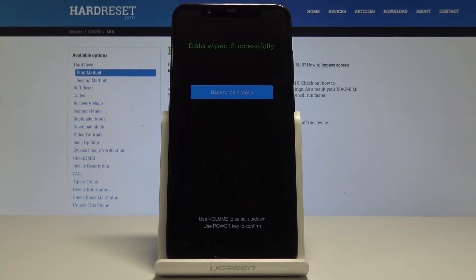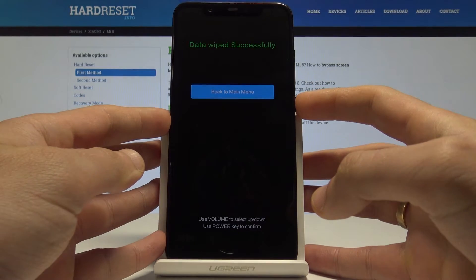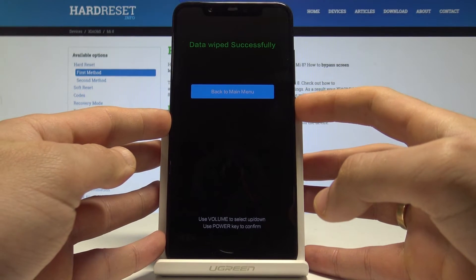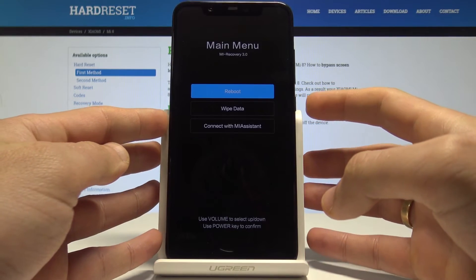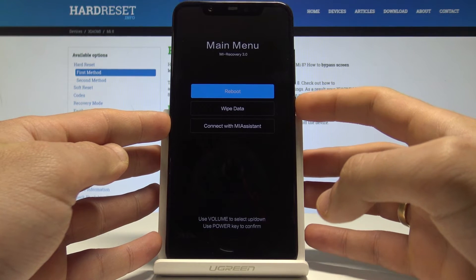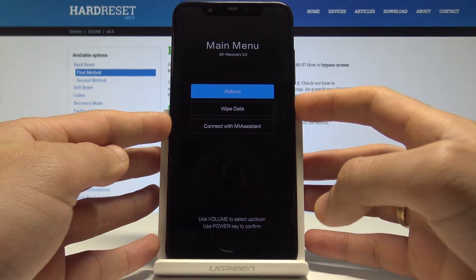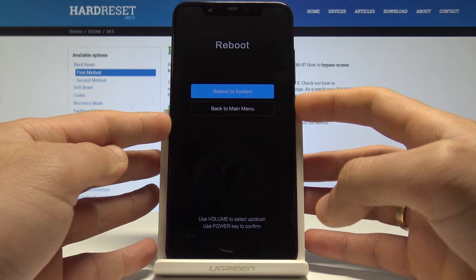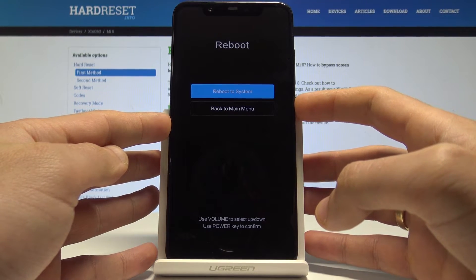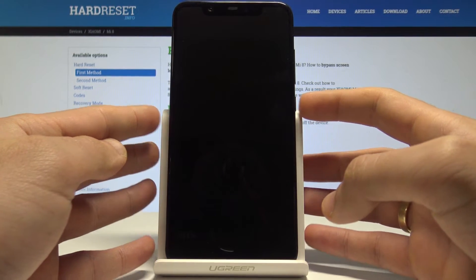Wait until the whole operation is completed. Now press the power key to go back to the main menu, then press power key again to reboot, and again to reboot to system.